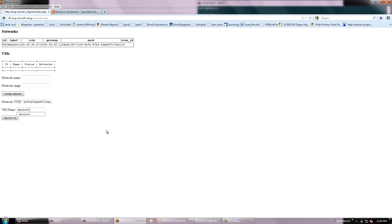Now we are going to create a virtual machine on this network. For the demo, we are using a predefined virtual machine.